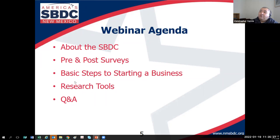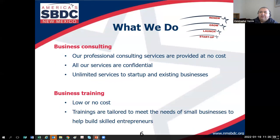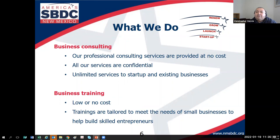I have most of New Mexico covered — I don't have anybody from the southwest today, but most of New Mexico is represented. Thanks for attending from wherever you're at. Now let's talk about the services of the SBDC. We offer two major services: confidential business counseling and low or no-cost business trainings.